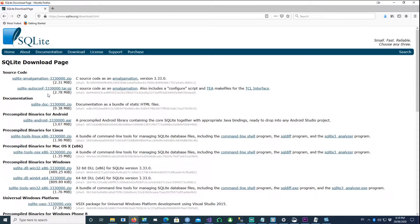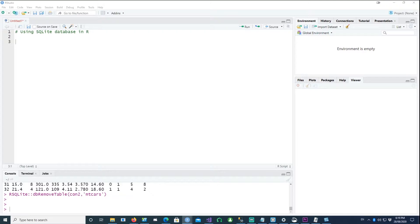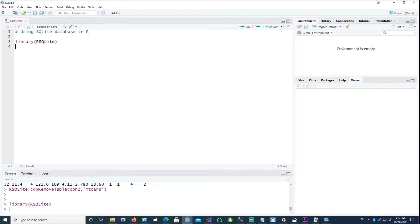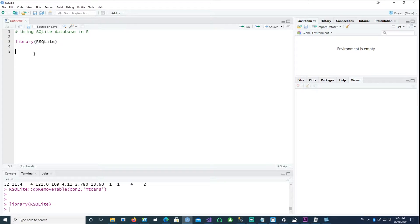SQLite is available on various platforms, but fortunately to use it in R we don't have to do any installation. We just need to use the library or package called RSQLite. There are two ways to use SQLite in R: one is an in-memory database, which is created when you run an application and is gone once you close your R session, and the other is a file-based one which stores data permanently on your hard drive.